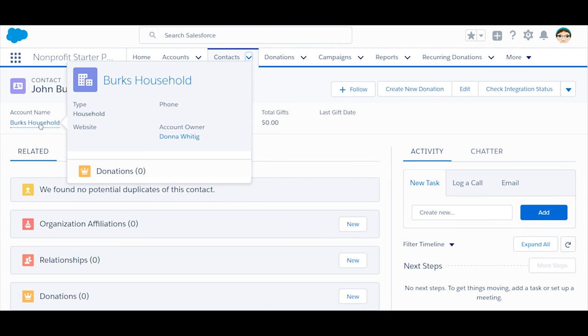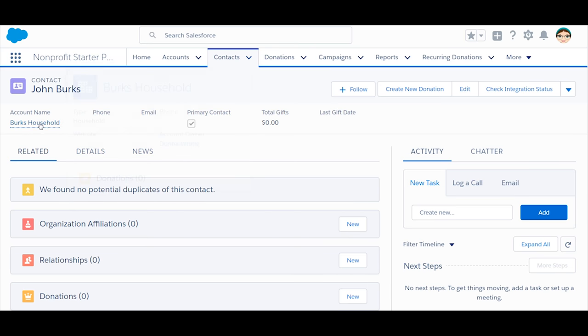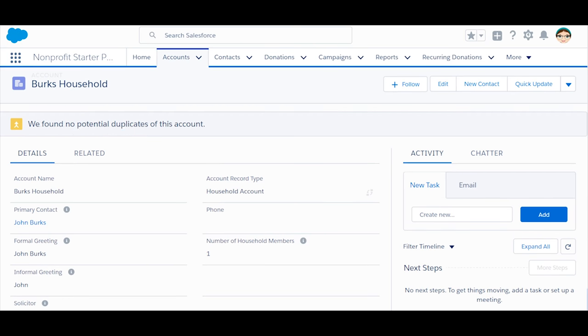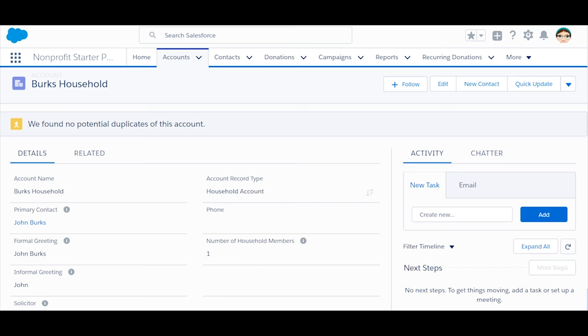Let's take another look at the account record by clicking on the household account name. First, you'll notice it was automatically named. That's controlled by a naming convention you can change in the NPSP Settings tab.